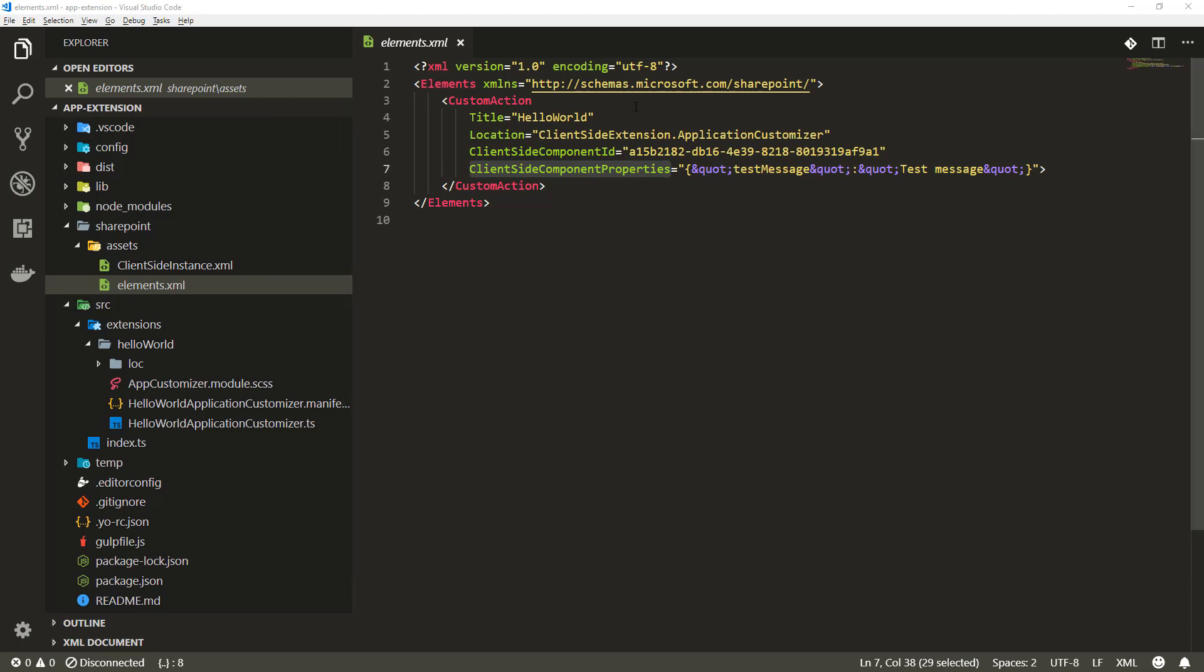What this element.xml file basically means is that we will include this inside our SPPKG file and whenever we install this solution to a specific site we execute this XML file.